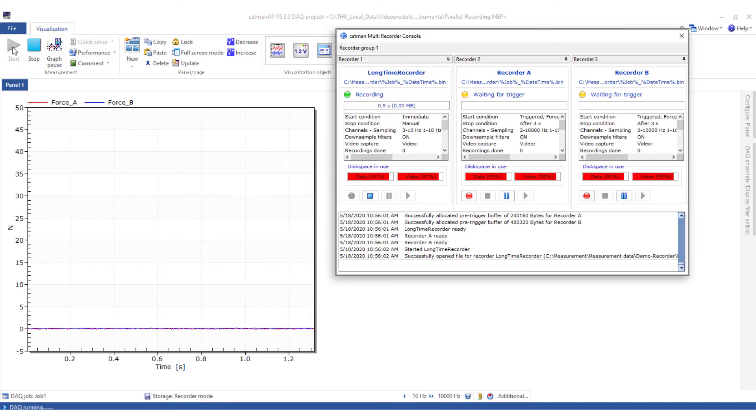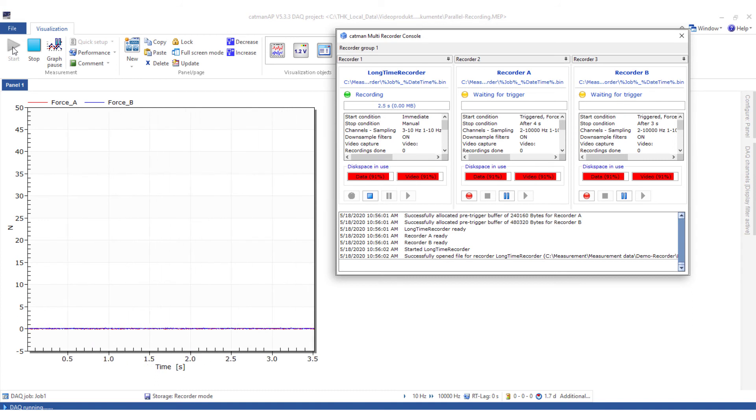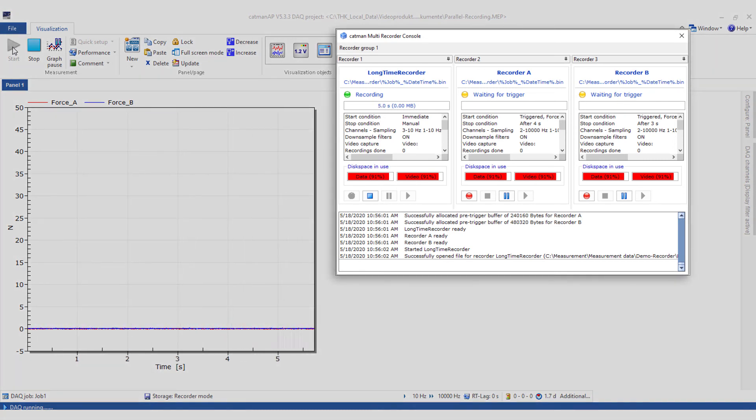Next, I'll be starting the measurement. Now the recorder console appears, which informs about the progress of the measurement. If required, you can also start storage manually.